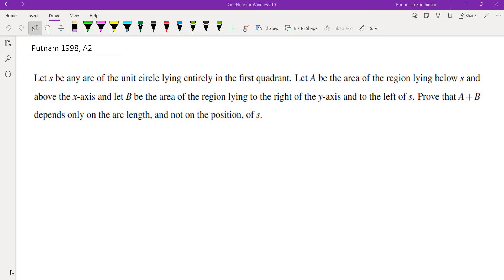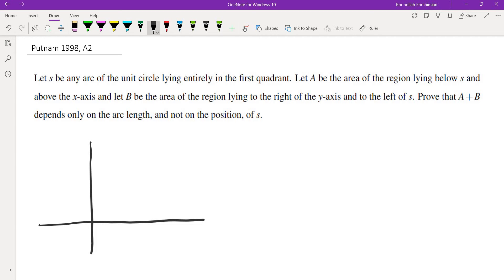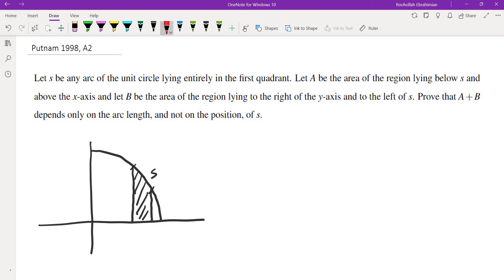Here is the problem. Let S be any arc of the unit circle lying entirely in the first quadrant. Let A be the area of the region lying below S and above the x-axis. And B is the area of the region lying to the right of the y-axis and to the left of S. The question is asking us to prove that the total area A plus B is independent of the position of S and only depends on the length of S.